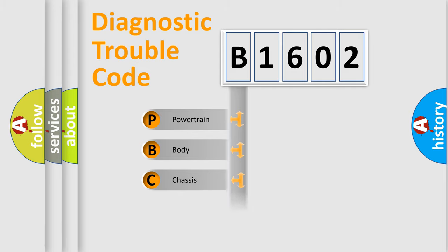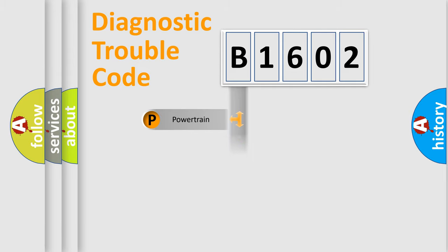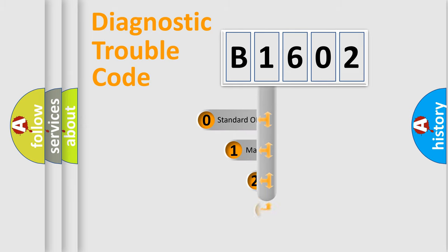Powertrain, Body, Chassis, Network. This distribution is defined in the first character code.